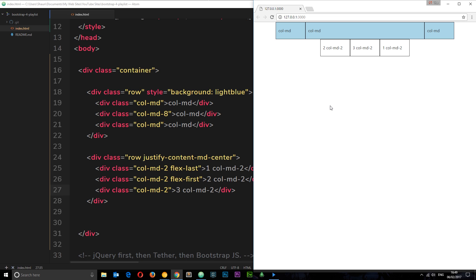So there's some of the features we can use with the new flexbox grid system in Bootstrap 4. What I'm going to do is leave the link to the documentation for the flex grid down below so you can go ahead and check it out, because there's quite a lot more. This is just kind of like an introduction to the new features.